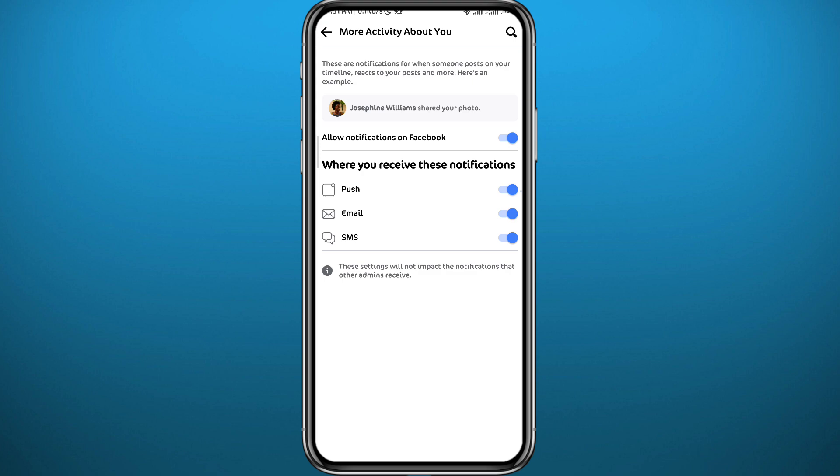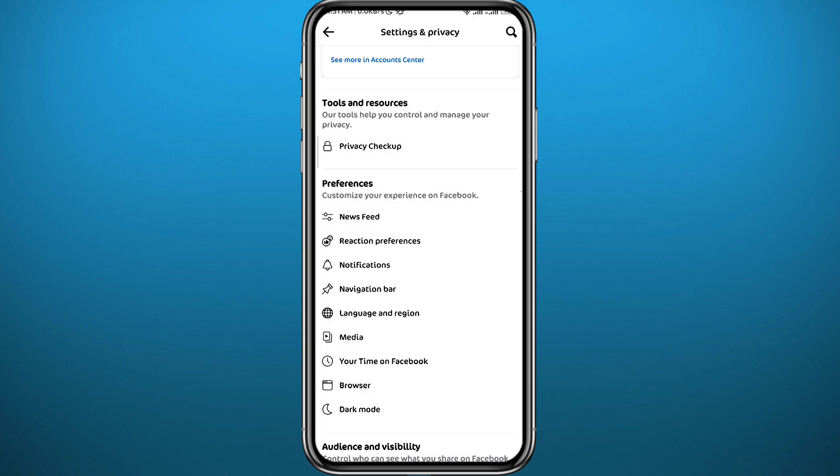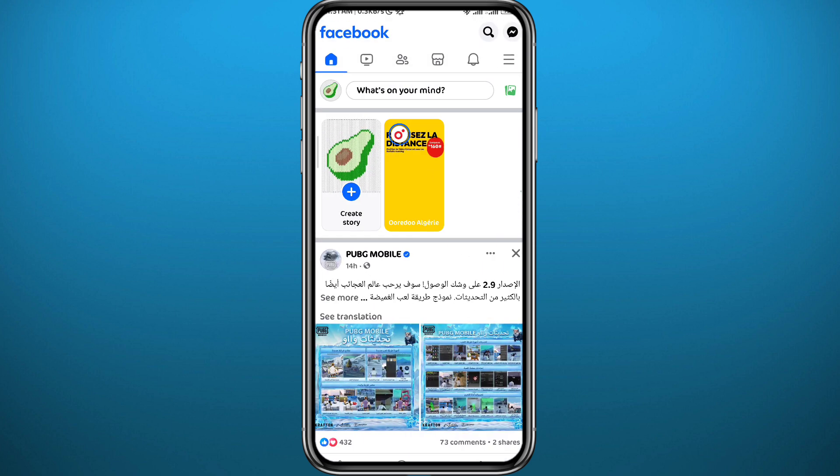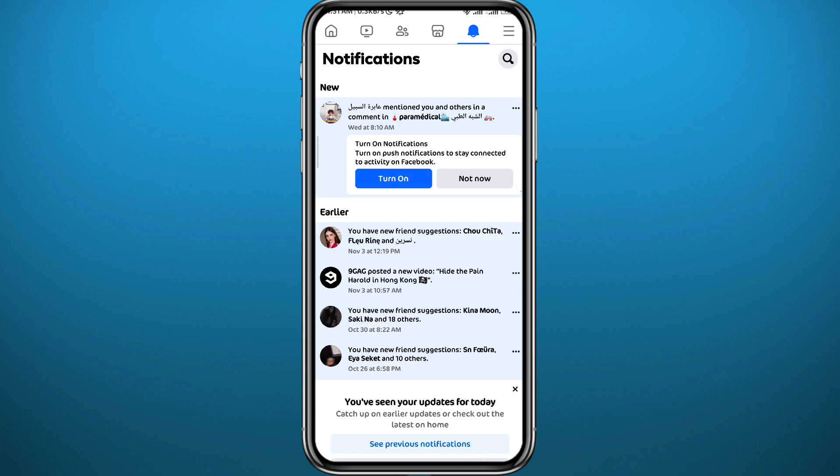Now let me show you where you can find those notifications. Just go back to the main screen on your Facebook app right here, and then tap on this bell icon in the top right part of the screen. You'll be able to see who shared your posts right here in these notifications.